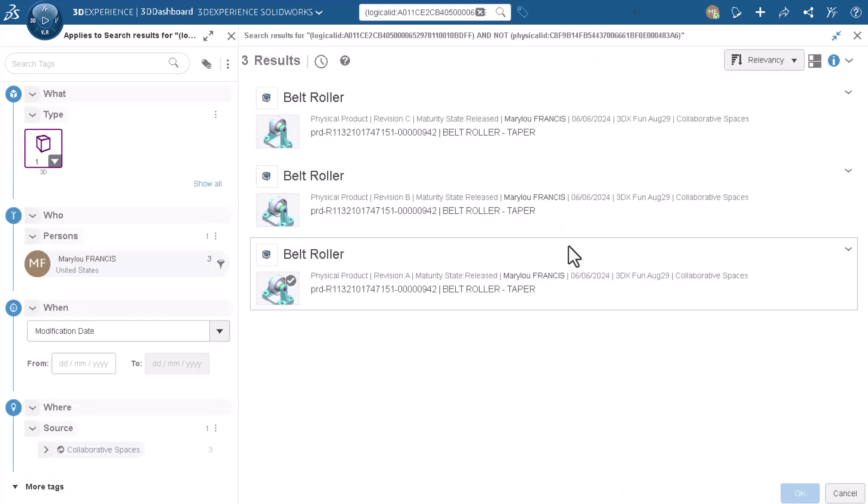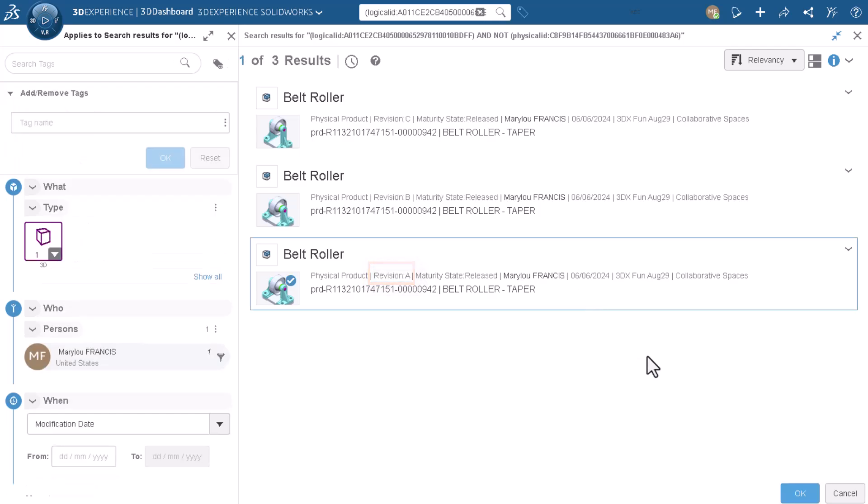The search results show the other three revisions. I'll choose the first, revision A, to see all changes, then click OK.